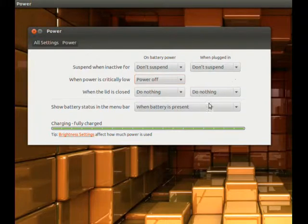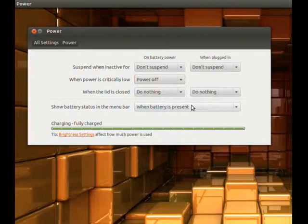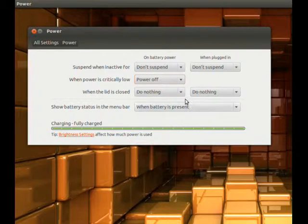I don't like it when I close my lid and then my computer goes into hibernation. If I close my lid, I'm probably trying to save power while I'm running an operation or a process. So I always set that to do nothing.